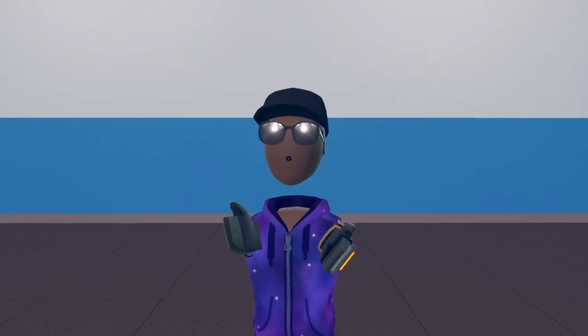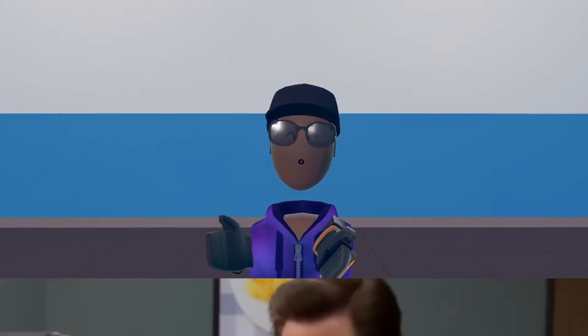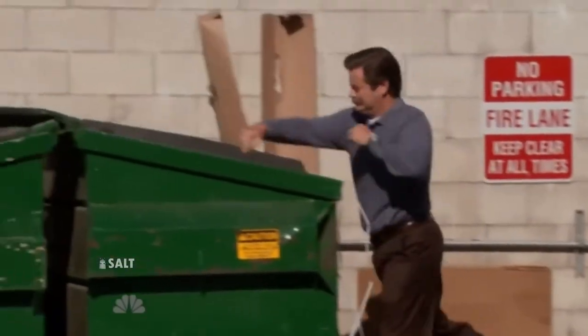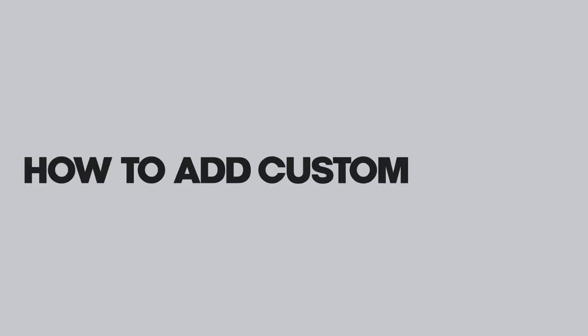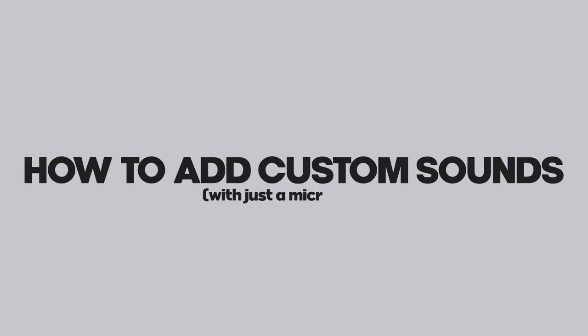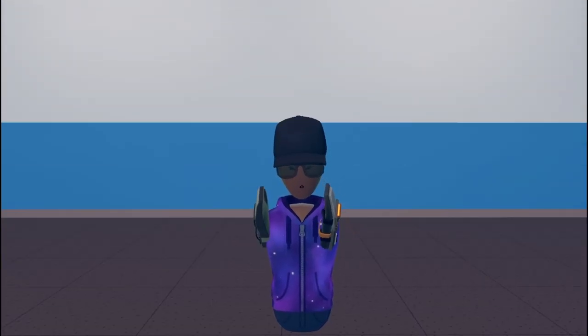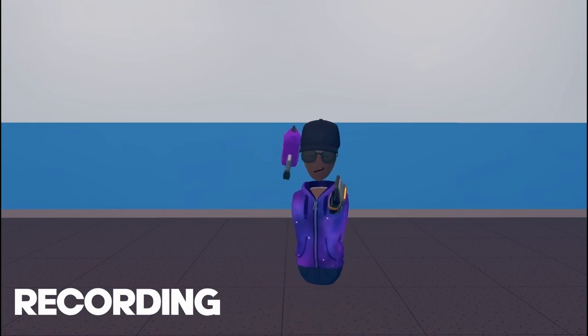Do you ever feel like the sound effects and music that come built in with Rec Room don't fit the theme of your super cool room? In today's video, I'll show you how to add your own with just a microphone. This works on every platform, and I'll show you how. Let's get into how to record your sound effects.